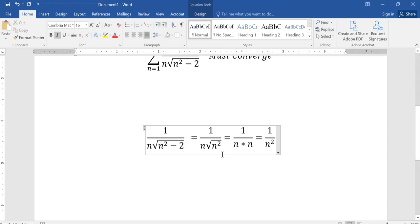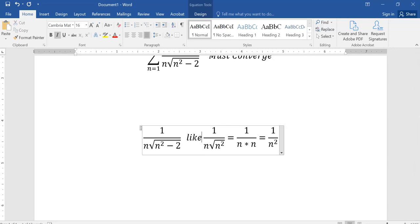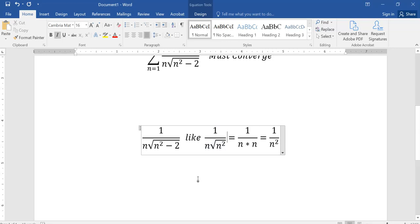Ignore everything but the fastest growth. The fastest growth in the denominator is n from the first factor, and square root of n² from the second factor, giving n times n equals n². That's the idea — as n gets bigger and bigger, look at fastest growth, and when multiplying, the fastest growth here is n times √(n²).